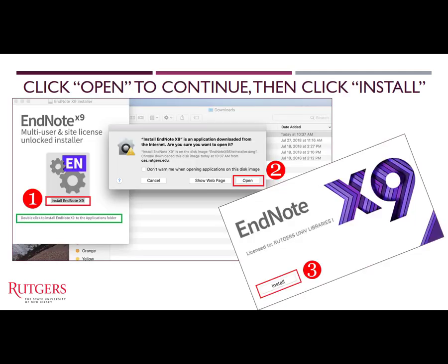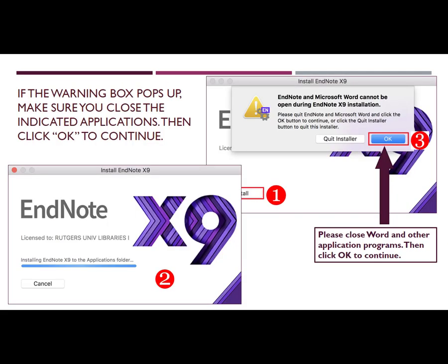Double-click the EN gear icon to install EndNote X9 to the Applications folder. When asked if you are sure you want to open the program, click Open. Click Install when the next screen appears saying Licensed to Rutgers University Libraries. If a warning box pops up, make sure you close the indicated application programs, then click OK to continue.